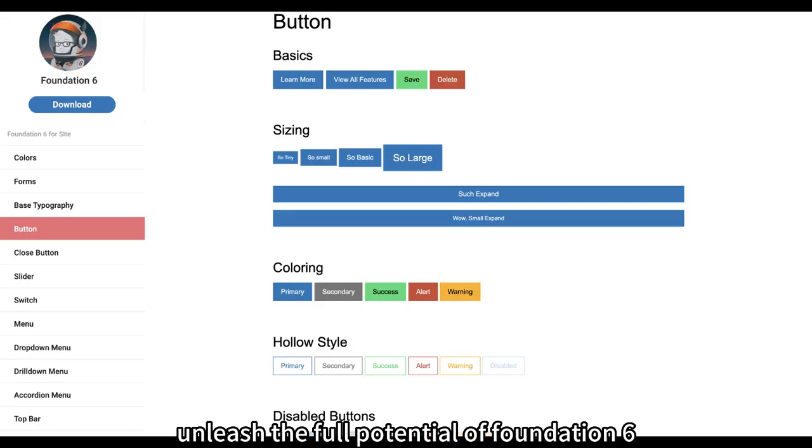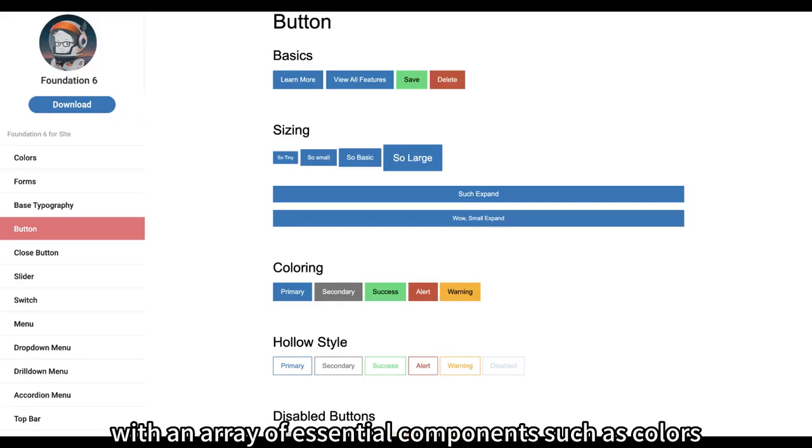Product includes Foundation 6 for site. Unleash the full potential of Foundation 6 with an array of essential components such as colors,